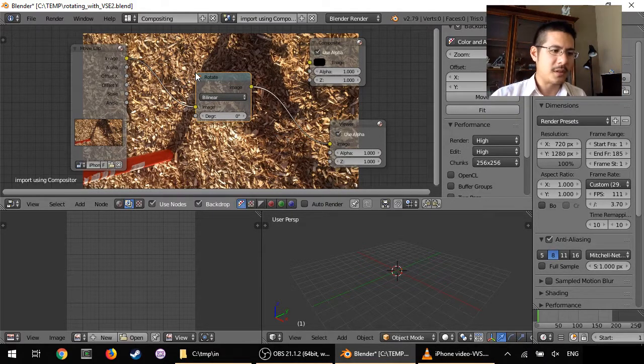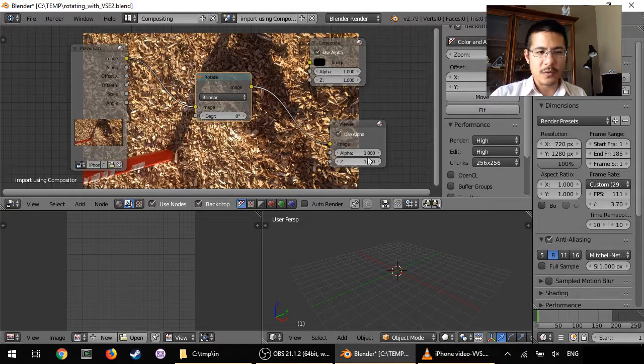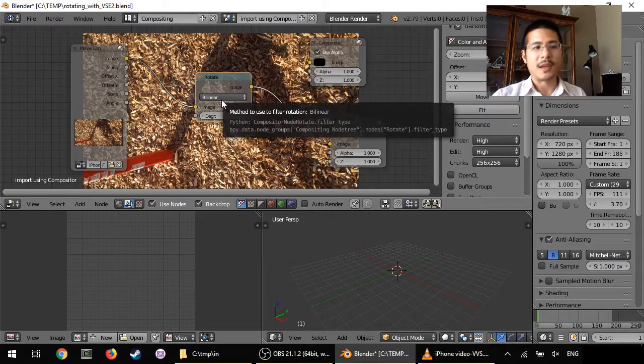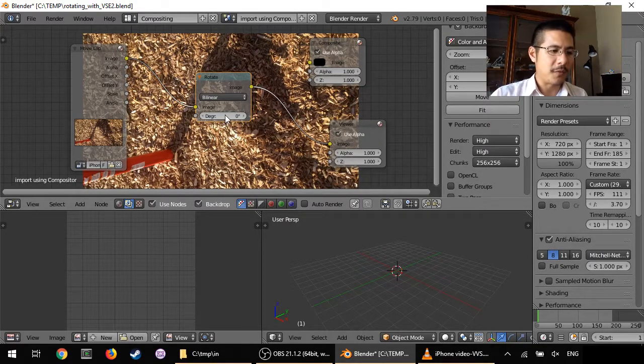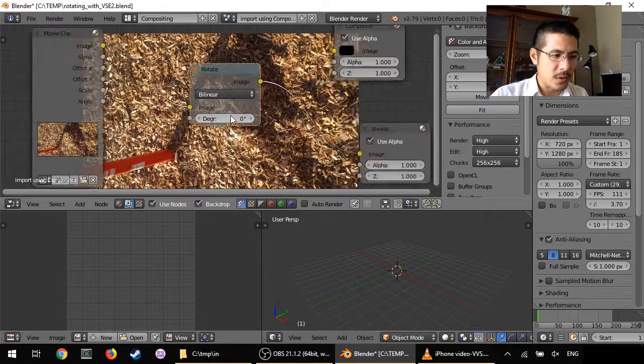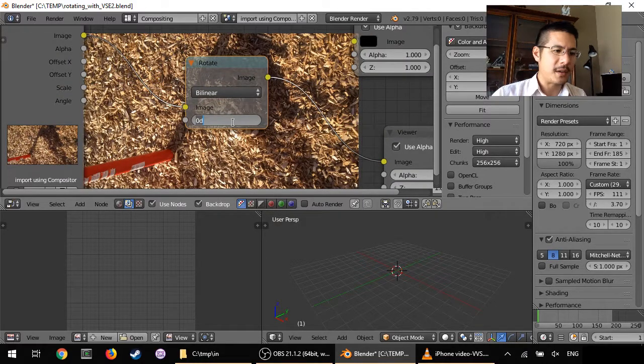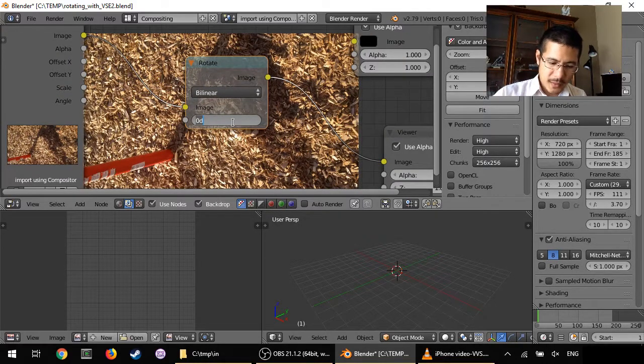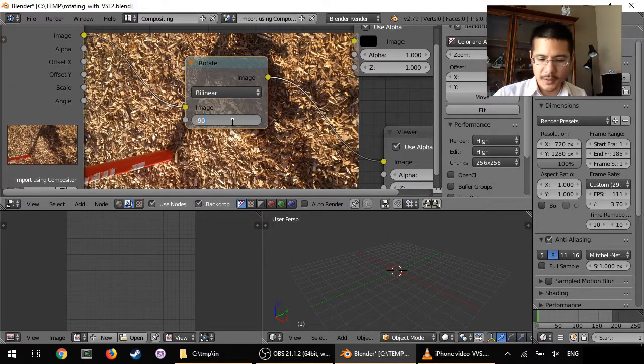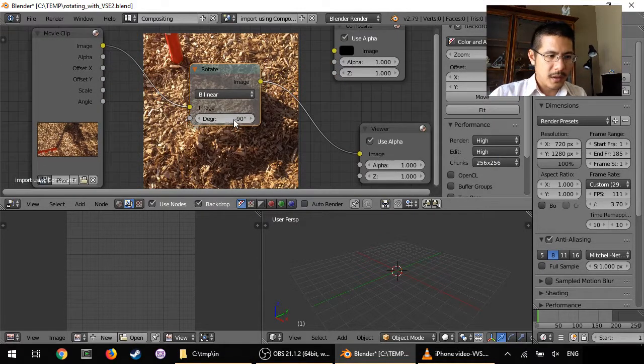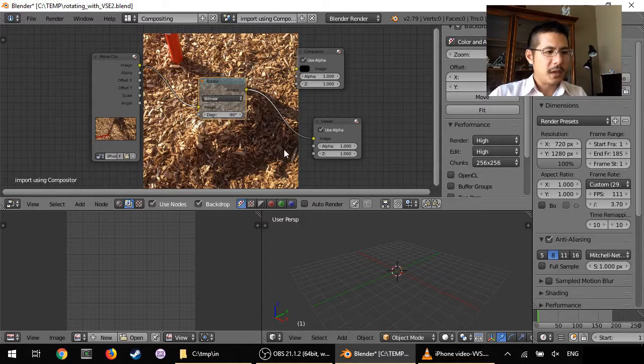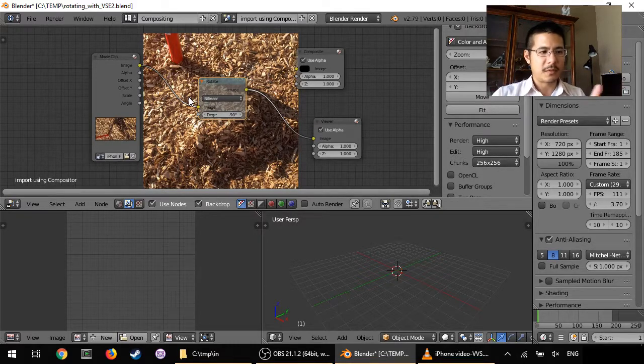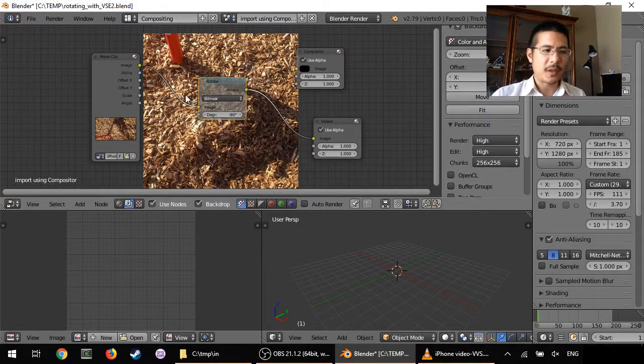So left click to place it and now nothing has changed because all we've done is added it but we haven't made a change. It's still set to, you can see there, zero degrees. So click that and say minus 90 degrees. I zoom out now and you can see now it is showing it rotated properly.